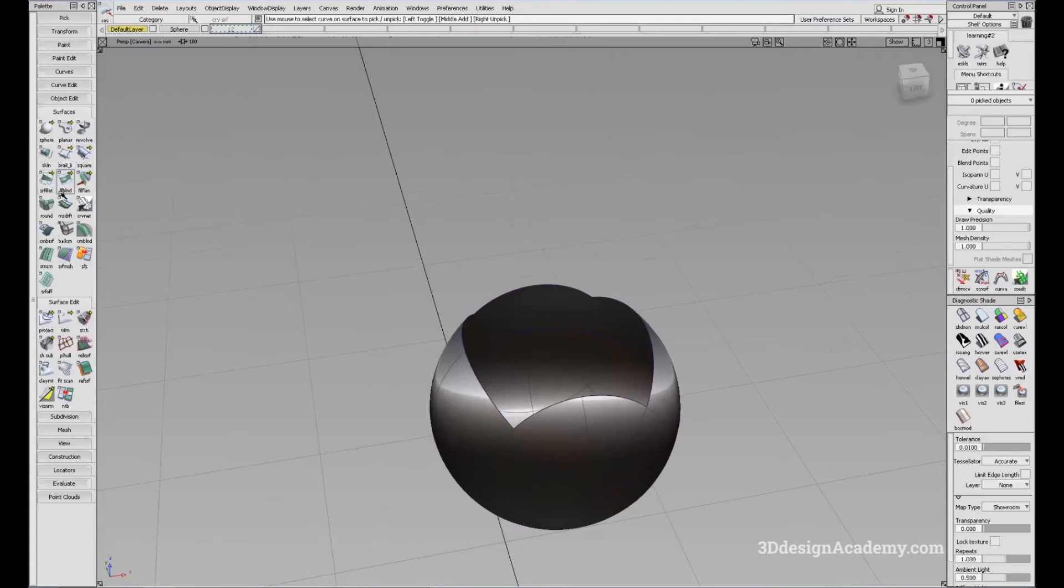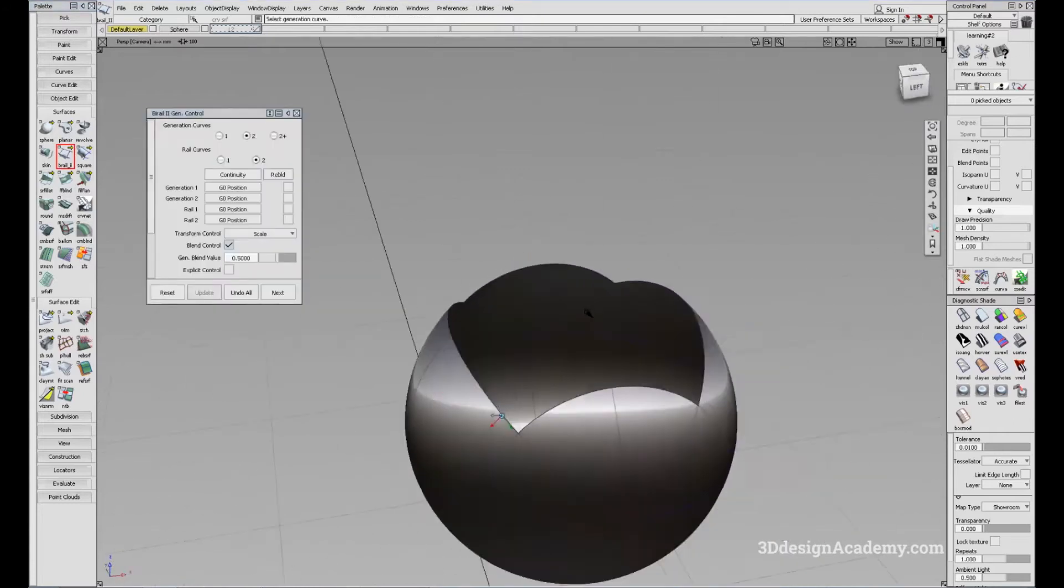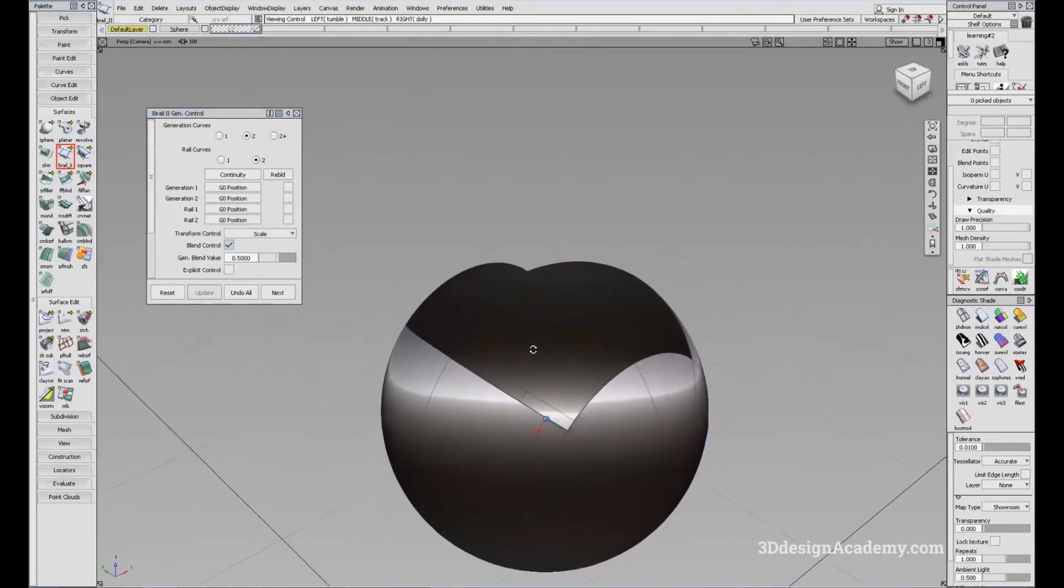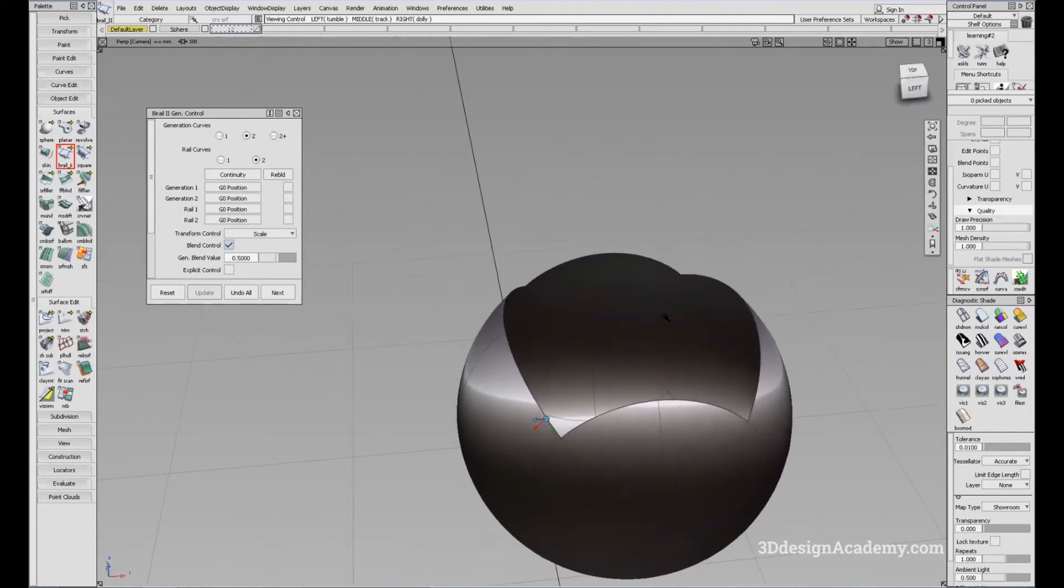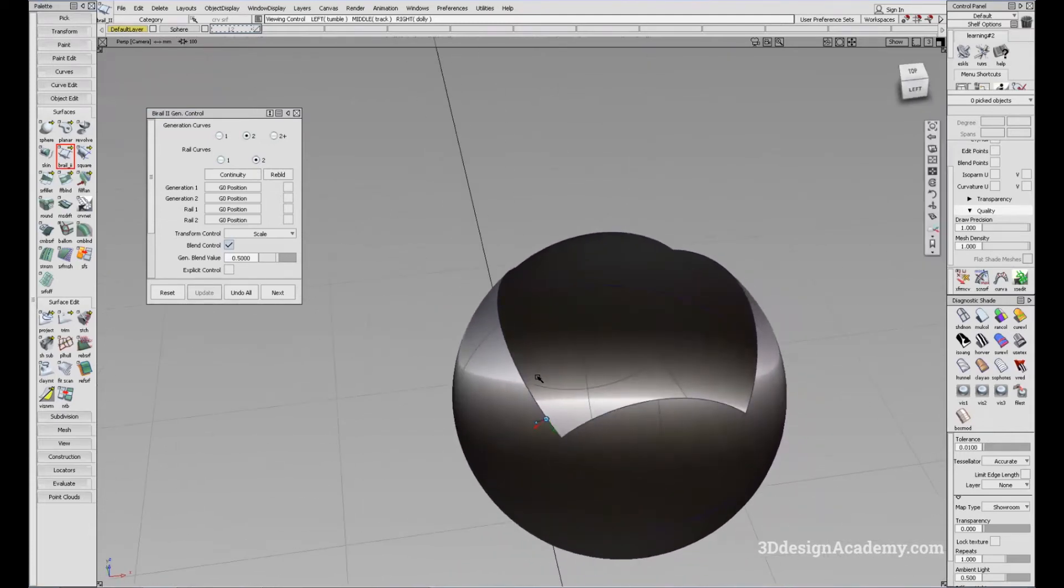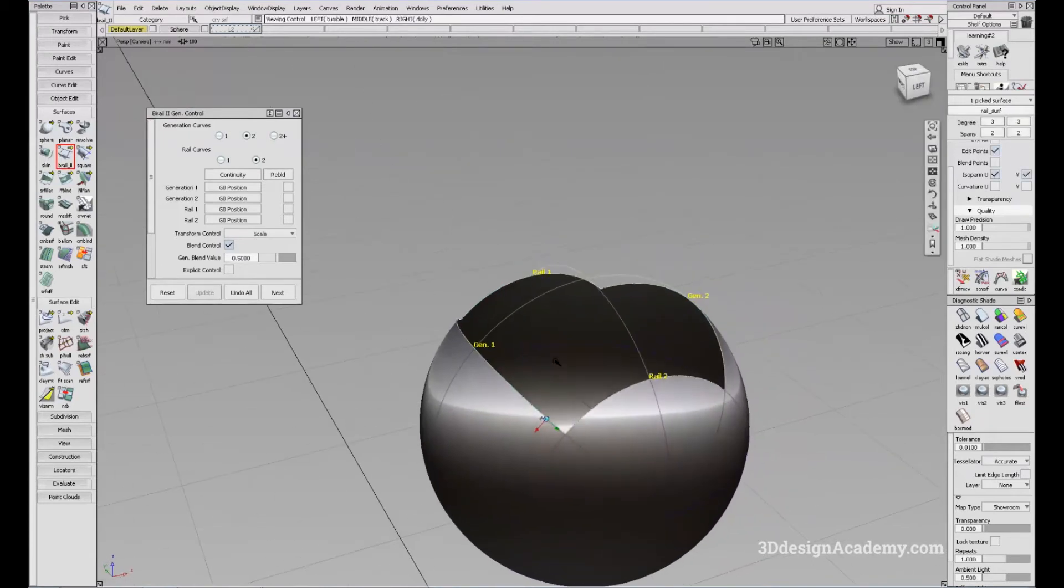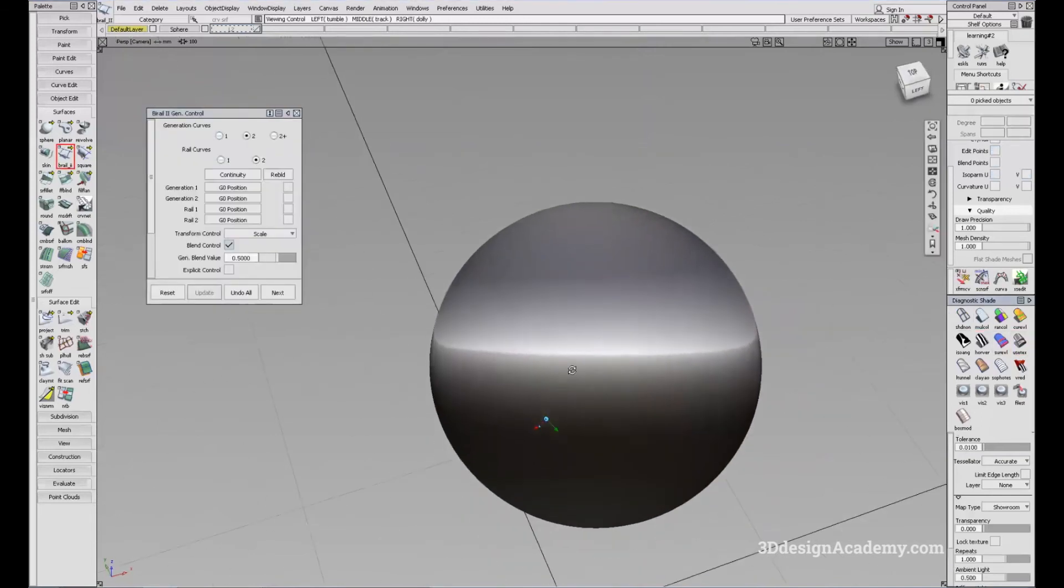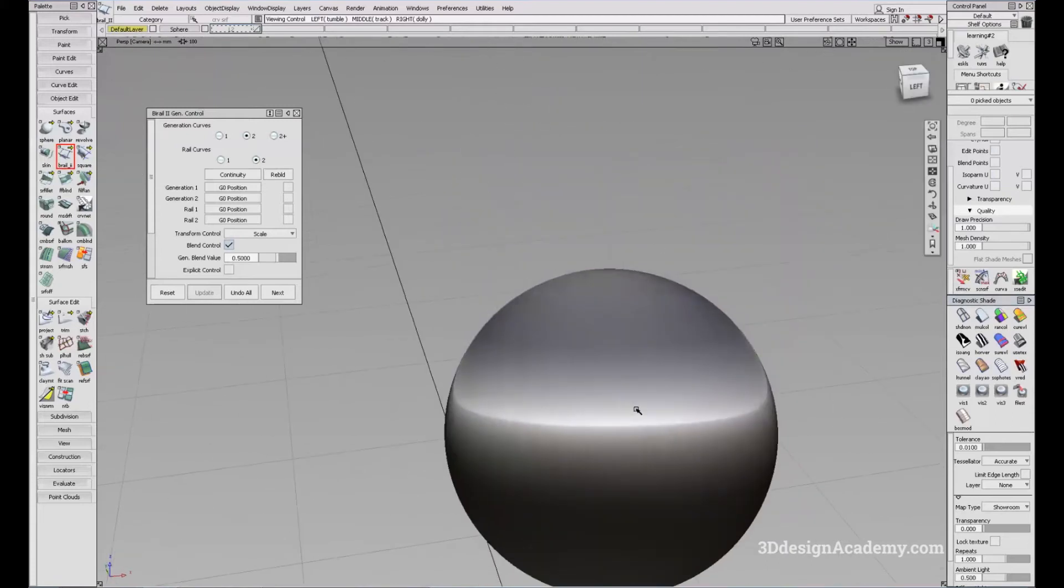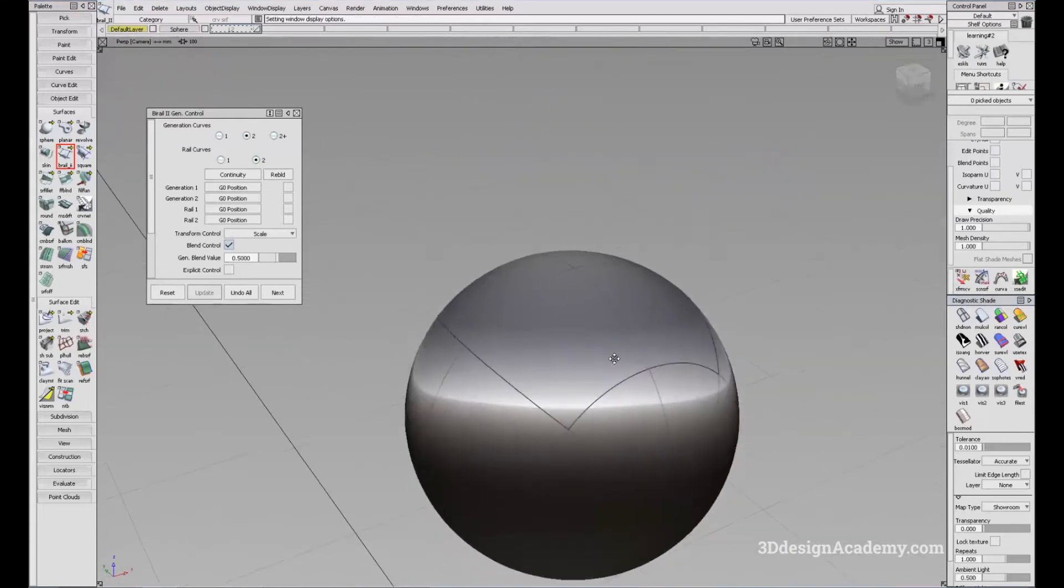So let me show you how this difference is displayed. What I'm going to do is first create a bi-rail to fill this hole. So I'm going to say generation curve here, generation curve two here, rail curve and rail curve here. And as you can see, even though I didn't touch the continuity, it actually filled in the sphere very nicely. And it looks like it's part of the sphere.